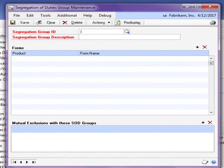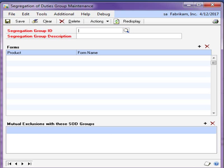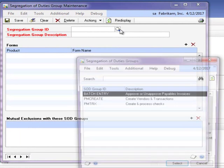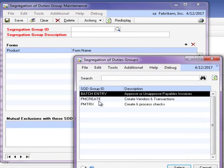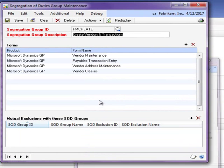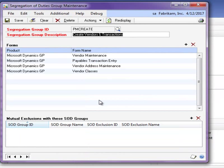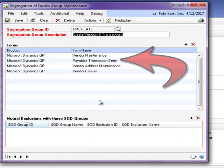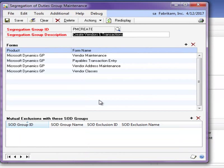Two additional features included with Auditor is the ability to manage security changes and define segregation of duties. In this segregation of duties example, we have created this security group of windows, which represents creating vendors and payables transactions. We can add any number of windows to this group, which defines a number of similar tasks.